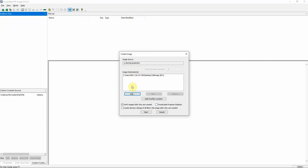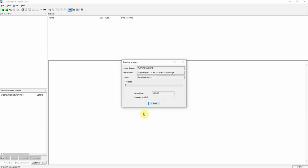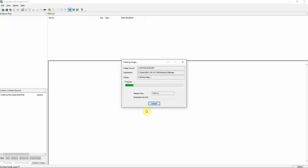I'll just double check my work. Make sure everything matches up to what I want it to be. I want to make sure that the verify images after they are created checkbox is marked. This will verify that there were no errors during the imaging process and that the source and the forensic image are a complete 100% bit-for-bit copy of each other. I'm going to let this run and I'll be back when the image is complete.